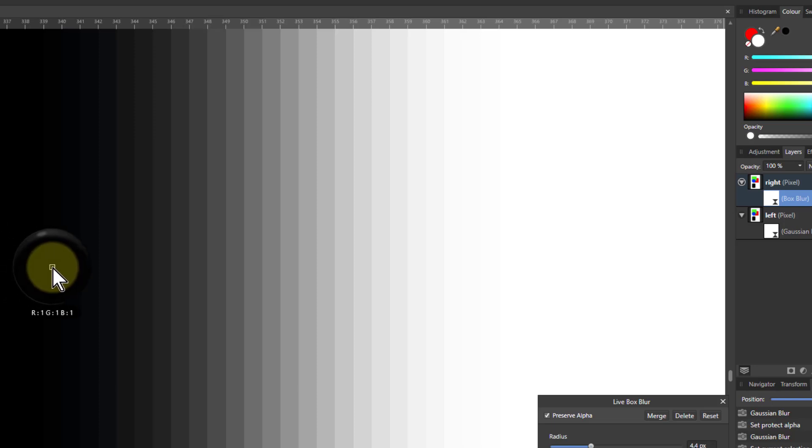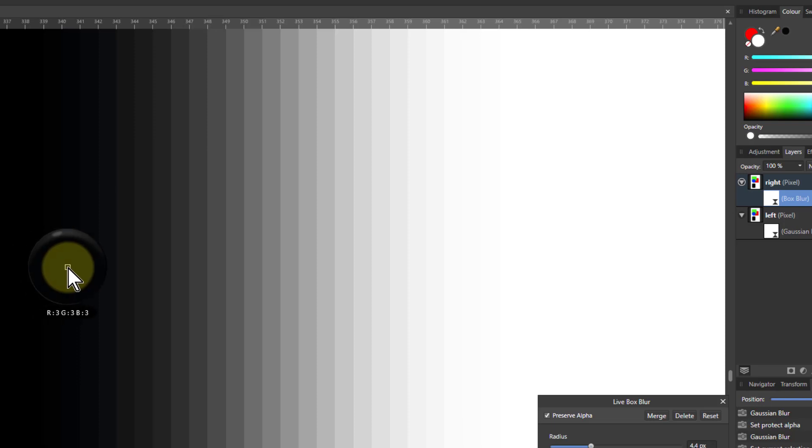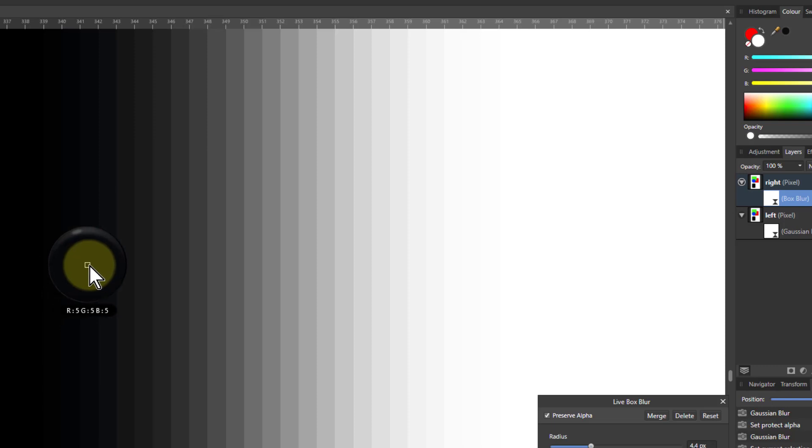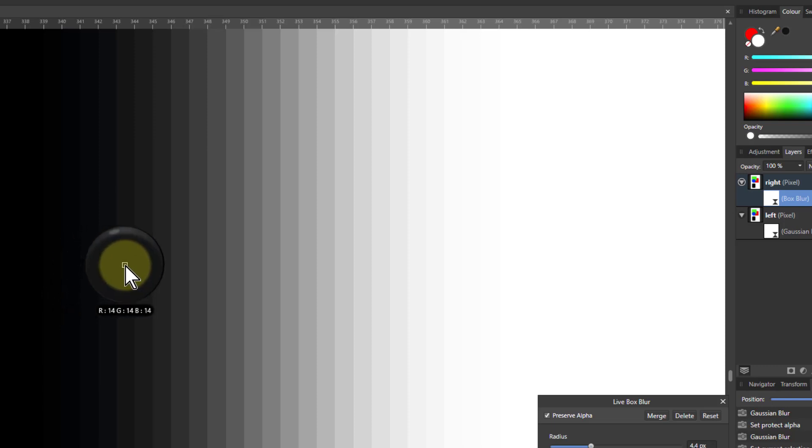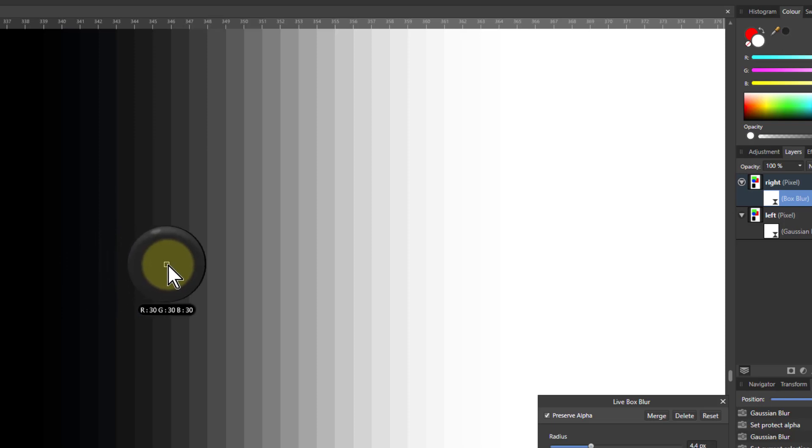One. Then up to three. So it's a bigger step. Five, nine, 14. And the steps gradually get bigger and bigger and bigger.